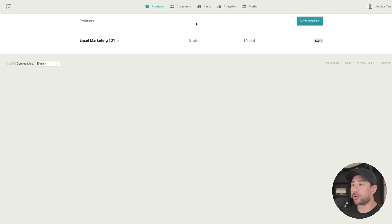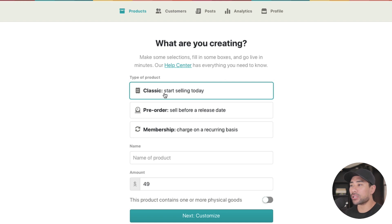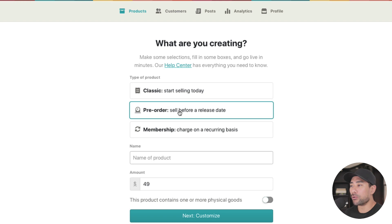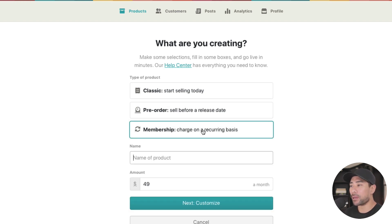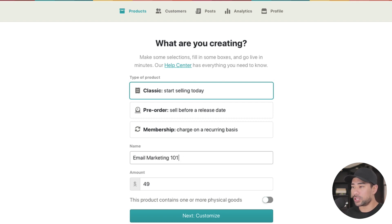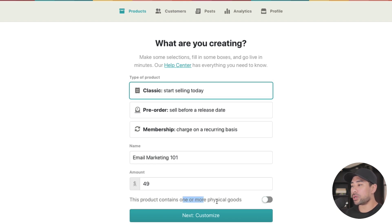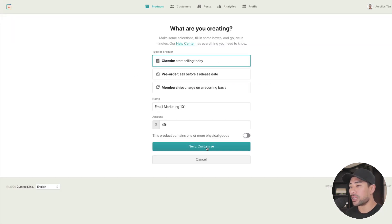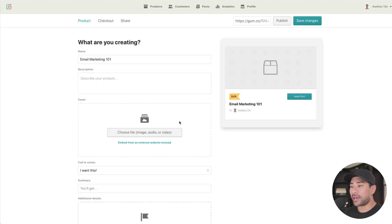Now let's head to the product section to start creating a product. Click on 'New Products' and it will ask what you're creating. You can select Classic to start selling a product today, Pre-order to sell before a release date, or Membership for recurring charges. Add a name for your product — I'm going to click Classic and call it Email Marketing 101. If you sell physical products, enable that option to get the right settings on the next page. Then click Customize.